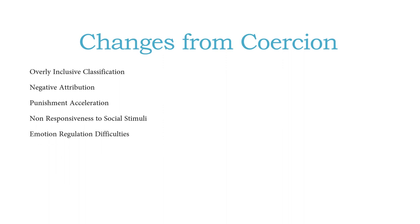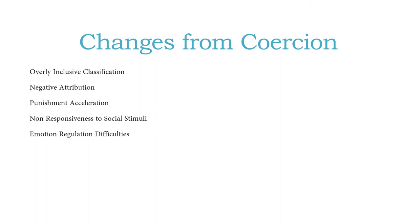And then lastly, there's emotion regulation difficulties, and this is for both the parent and the child or the adult and the child. Adults entrenched in the coercion cycle have a very difficult time regulating their emotions, and so what happens is they pay attention to this overly inclusive classification. They look at smaller behaviors and they try to intervene quickly because they don't want to blow up, they don't want to have those big explosions or arguments that could result from going down that coercion cycle. So those are really important changes that take place as a result of the coercion cycle being fully entrenched in family relationships or in relationships between a teacher and a student.